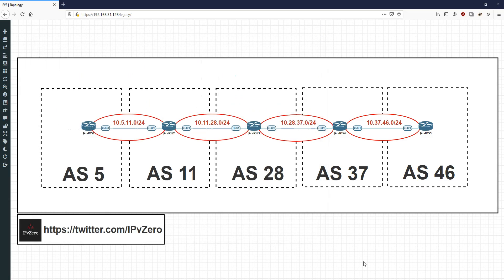This might not seem like much of a revelation — it probably seems quite logical, especially if you're used to IGPs and this kind of behaviour. The point is that in contradistinction, iBGP operates totally differently. So let's now look at how iBGP would handle this type of thing.